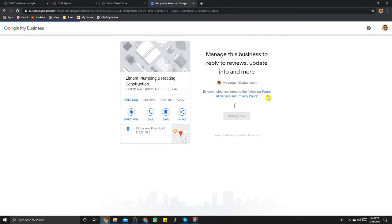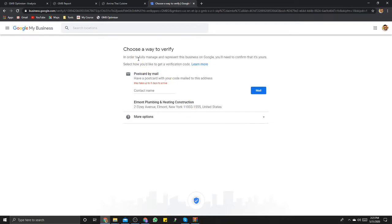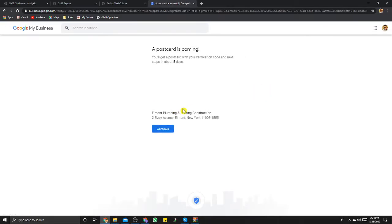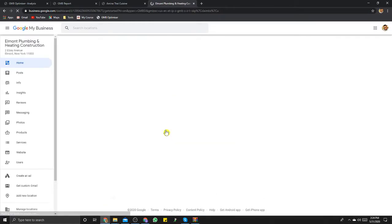We're going to manage and log in with our Gmail account. Google verifies your business through usually two methods — one is a phone number where they call you and give you a six-digit number to plug in. Now I believe they've changed verification from phone numbers to direct mail to your physical business address. We're going to click to verify, and this business will get a postcard in the mail in about five days. I'll reach out to this client, and hopefully that'll lead into a sale.